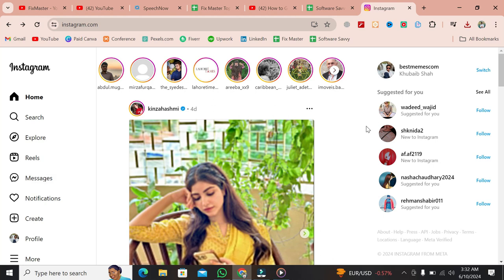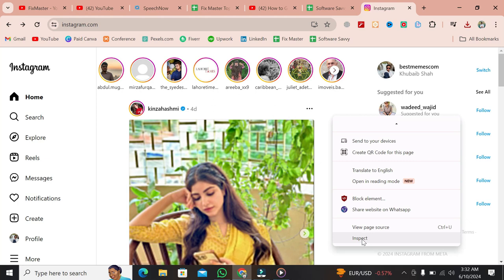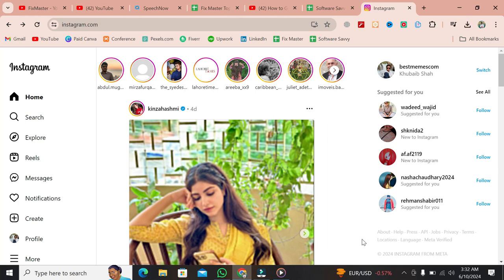To see the notes tab, we need to enable the mobile version of Instagram on our computer. Here's how we do it. Right-click on an empty space on instagram.com. You'll find an option called Inspect. Click on it.